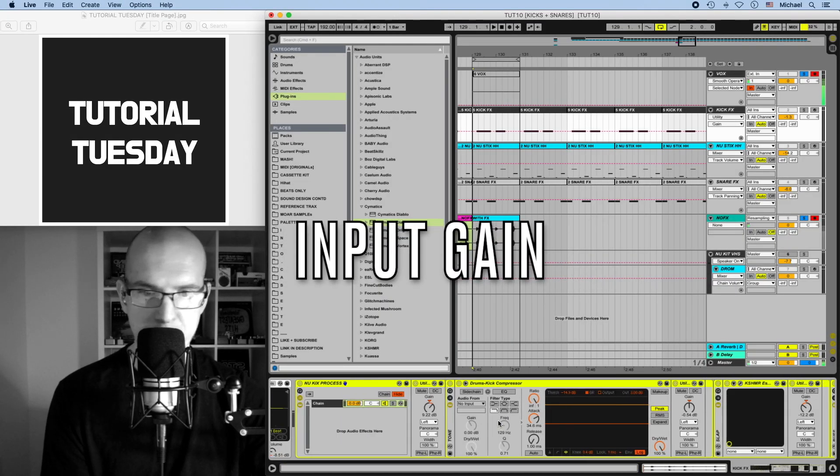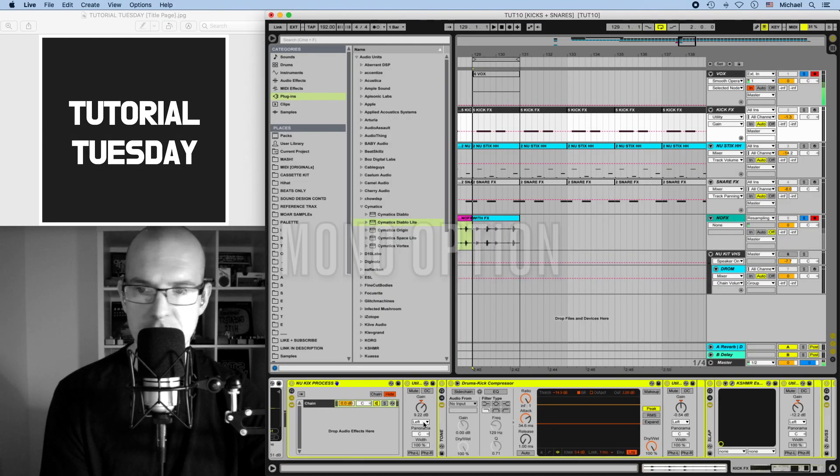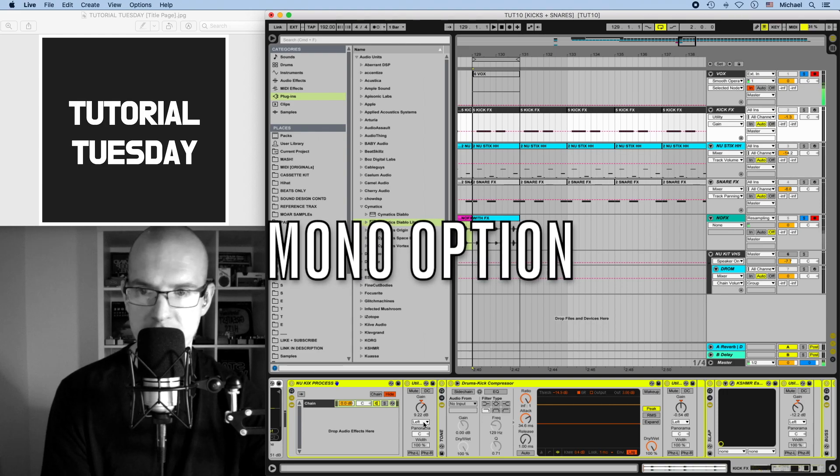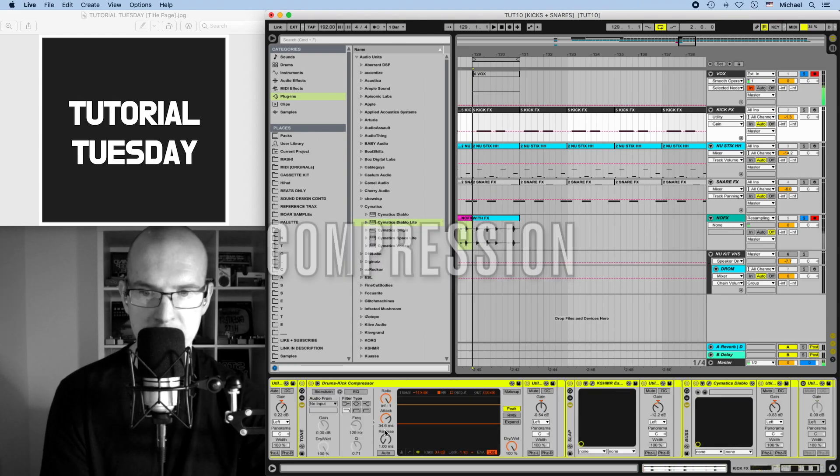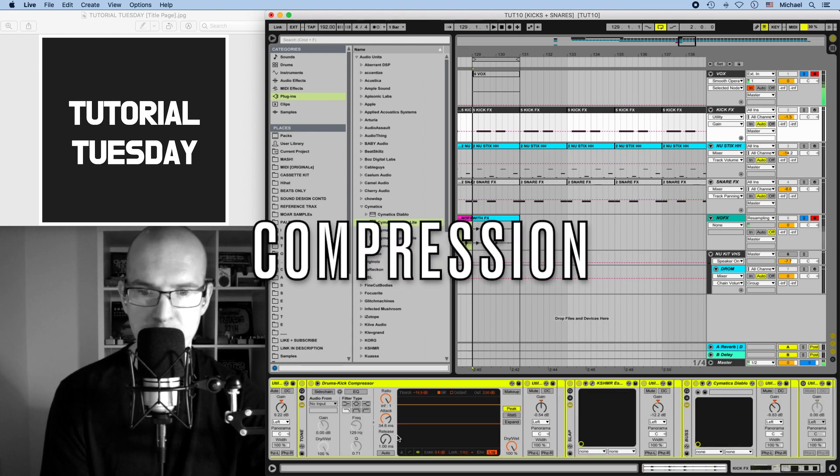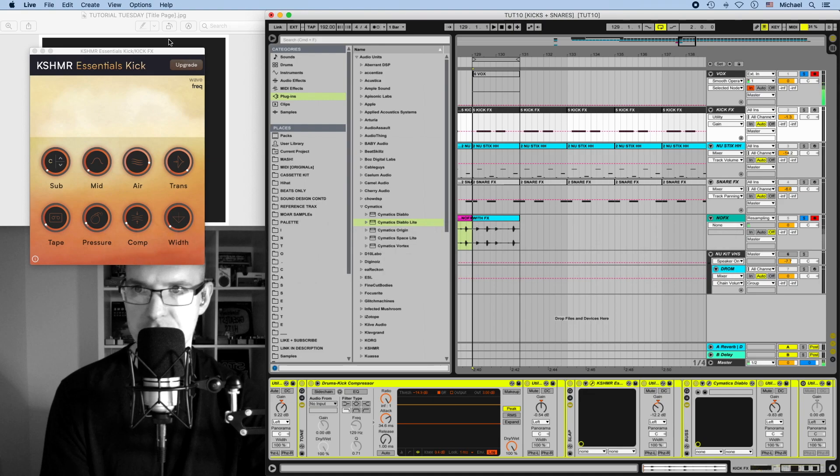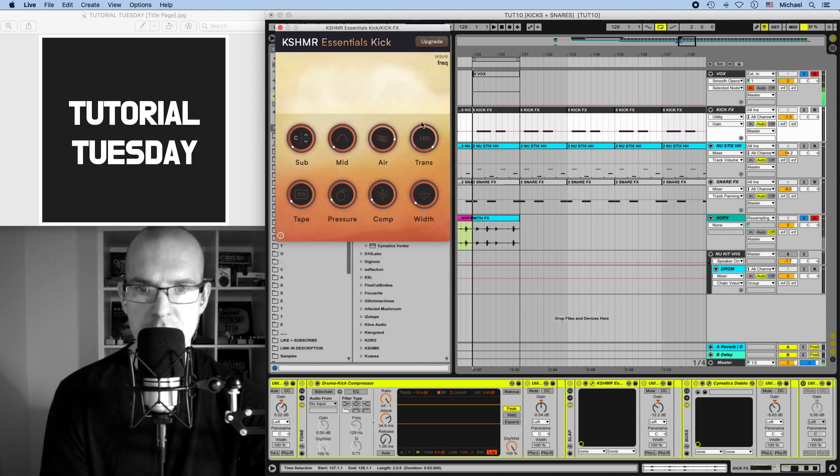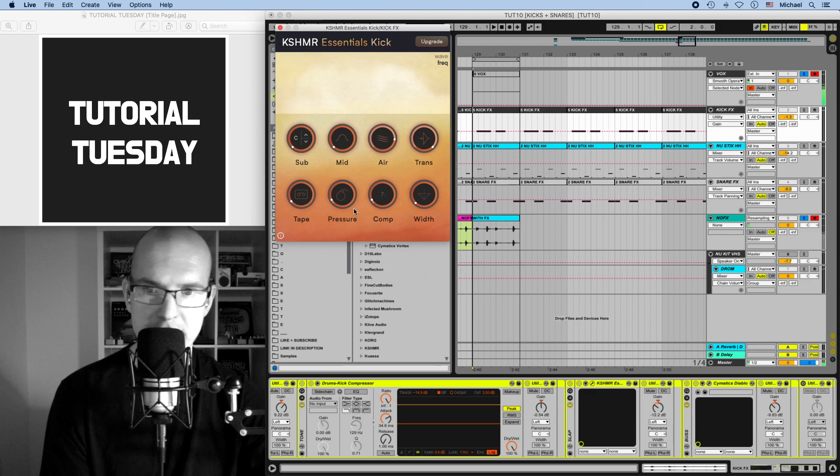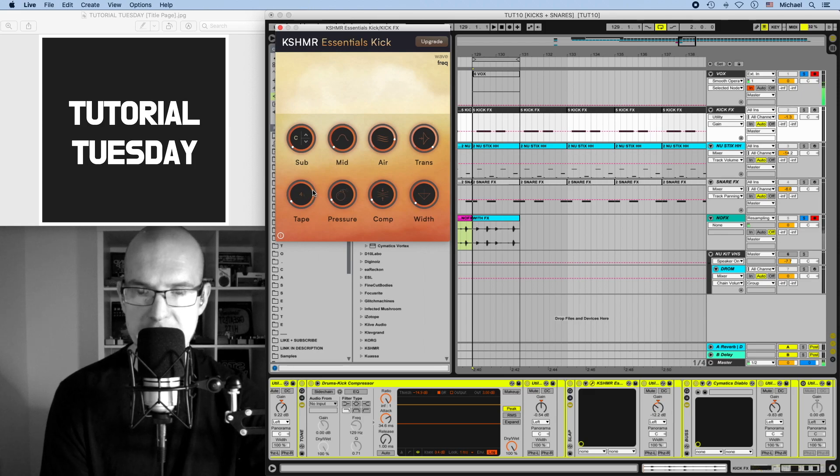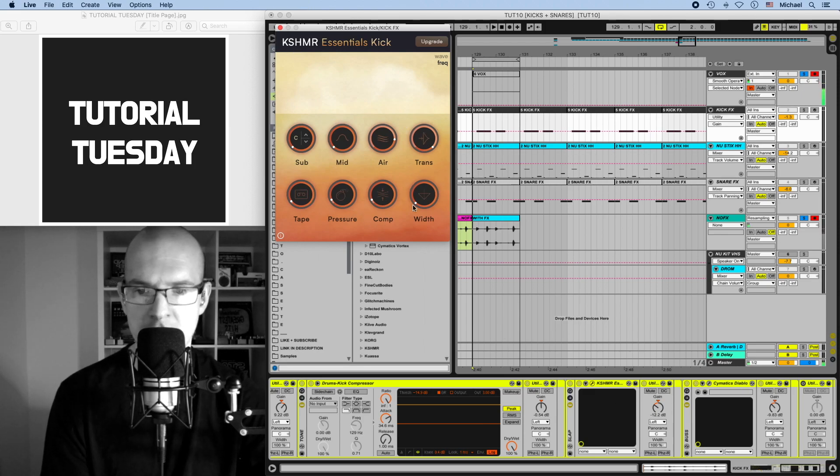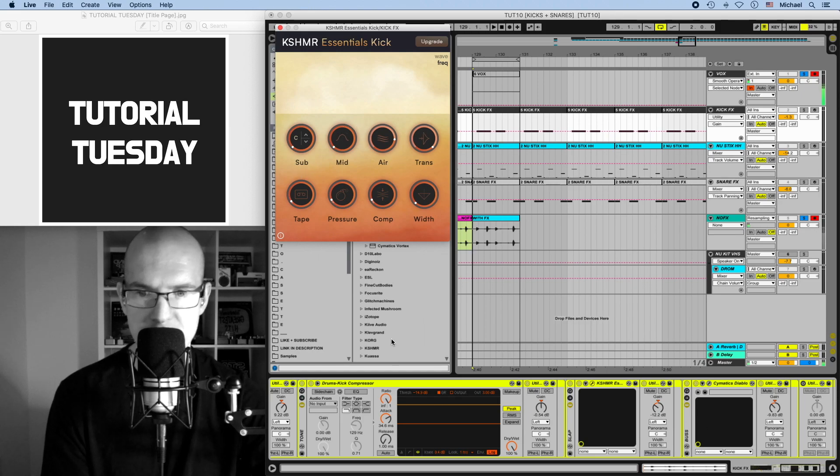Moving on to the kick, we have some input gain. You could select left or right if it's a stereo kick, and then now it's mono. We have some kick compression again. We have Cashmere Essentials Kick. This allows us to add some sub, some EQ, some transient shaping, some tape effects, some pressure to the back of the kick, some compression, and some width. A lot of these are kind of redundant though in our chain, and so we achieve these effects by using other plugins as well.